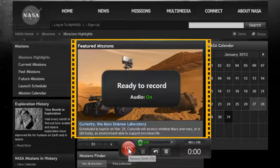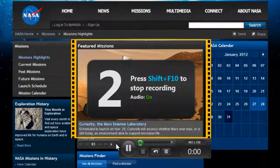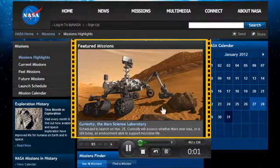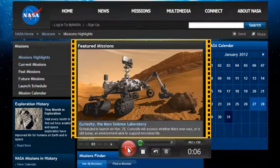Otherwise, click the record button to start the recording countdown. To stop recording, click the stop button, or pause and resume it by clicking the pause button.